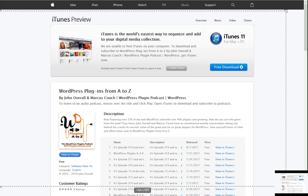Stay tuned next week as John and I work this out. The next couple of shows might be a little rough around the edges, but we appreciate you listening. This is the longest-running continual WordPress-only show in existence, and we want to make sure you're getting a great experience every single time. We're doing this for your benefit, so I hope you like it.